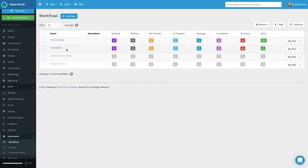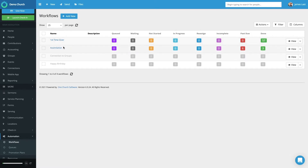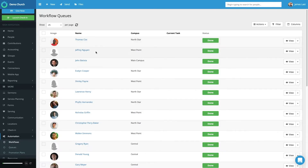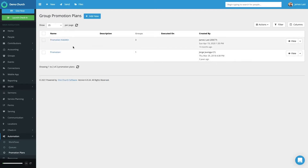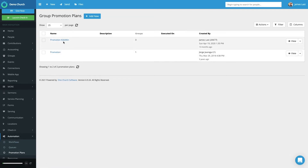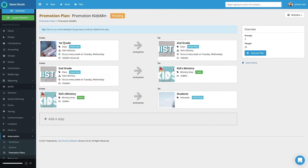Workflows allows you to manage the various workflow processes, such as how you send follow-up communication with a first-time giver or first-time guest. Queues lets you see everyone who has gone through an automated workflow. And finally, Promotion Plans allows you to create a situation where someone moves from one group to the next. This is used a lot in kids' ministry if you want to move kids from preschool to elementary or from class to class, as you see in the example here.